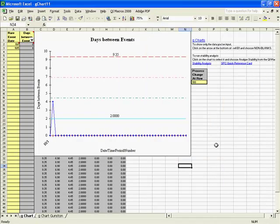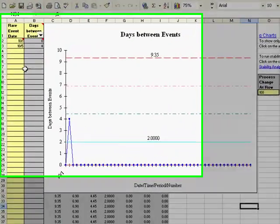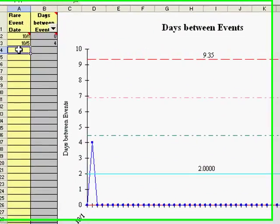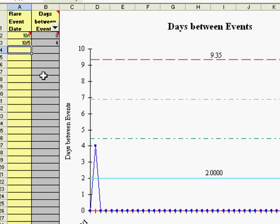Like any QI macros template, the input areas are in yellow. In the G-Chart template, we actually input the date that the event occurred, and the macro or the template will calculate the days between events for us.